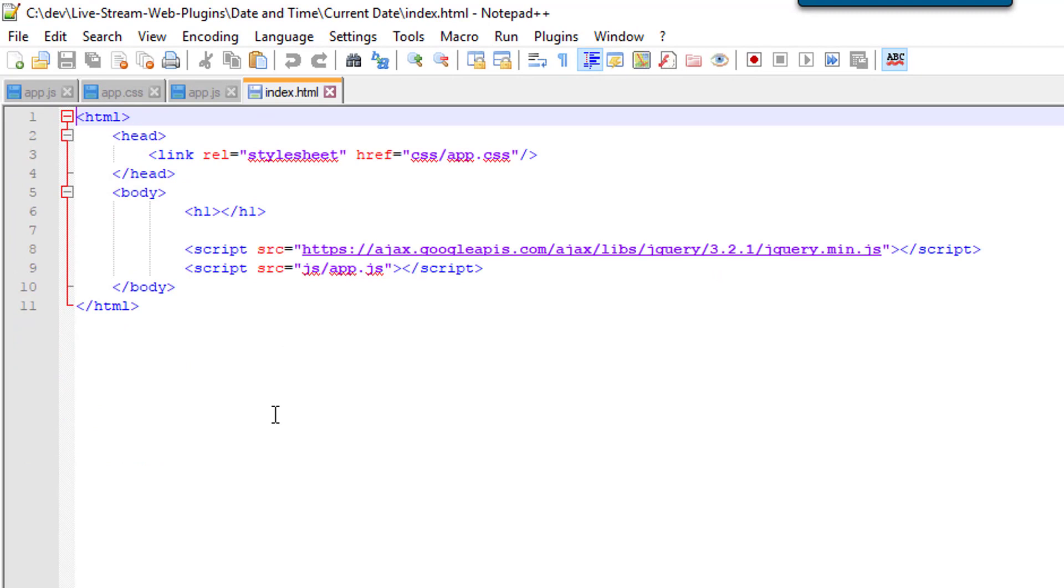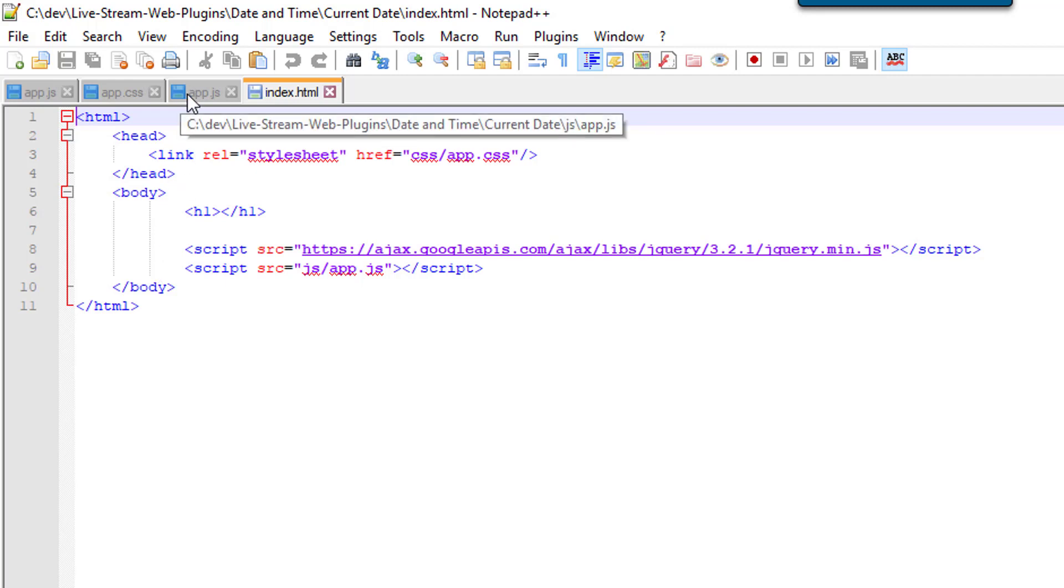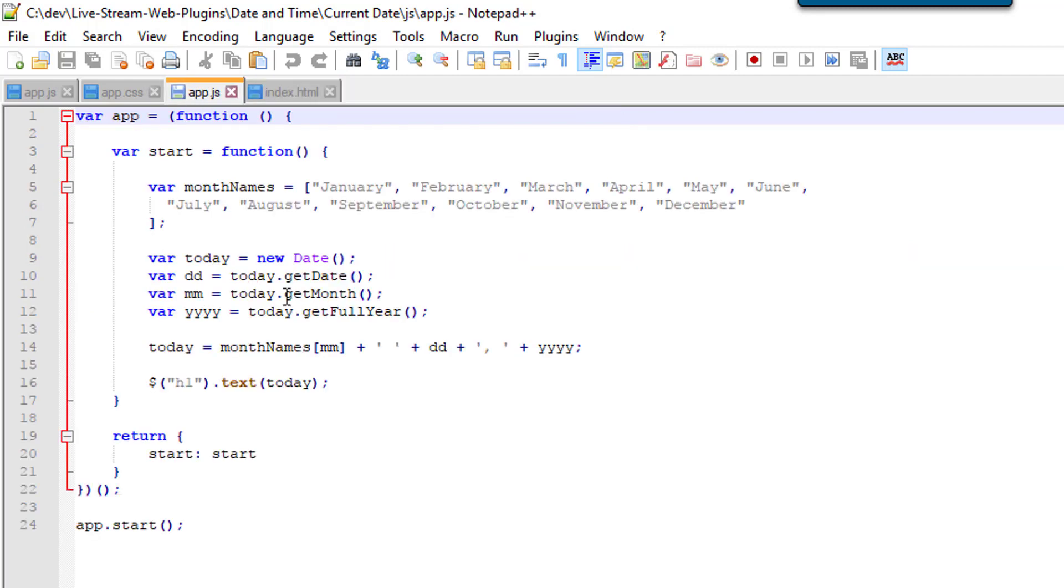So let's look at code real quick. So that index page that we pointed to in OBS looks just like this. We've got a very basic web page. I use some jQuery and I point to an external CSS file and an external JavaScript file. I have one element here, just the h1 element.